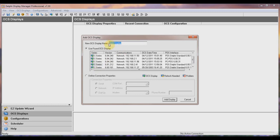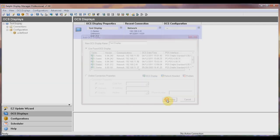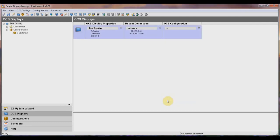Your best bet is to identify your displays by your store number, and if your store has more than one display, follow the store number with an A or a B. For purposes of this training, I'm going to call this display Test Display. Click the Add Display button and the display will now be listed in the DM software.